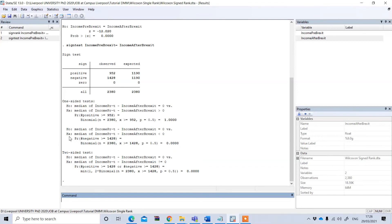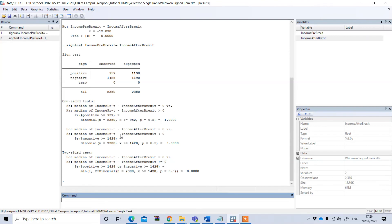and this says that my alternative hypothesis is, you see that median of income pre-Brexit minus income after Brexit is higher than the income before Brexit.